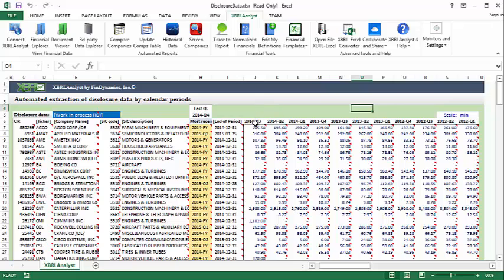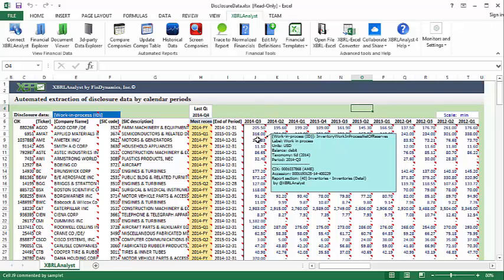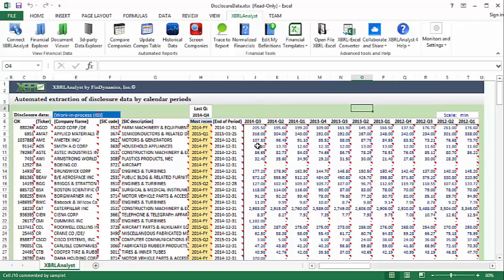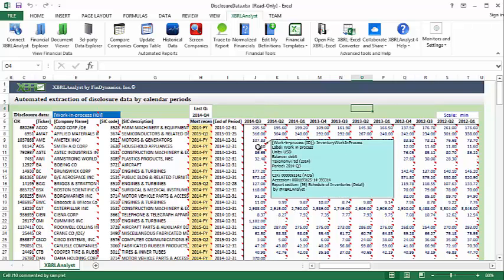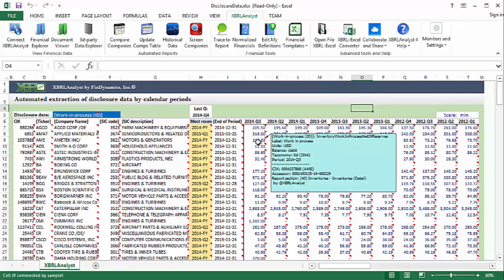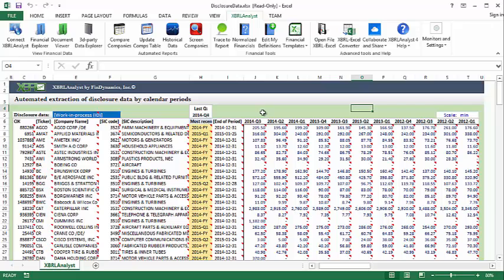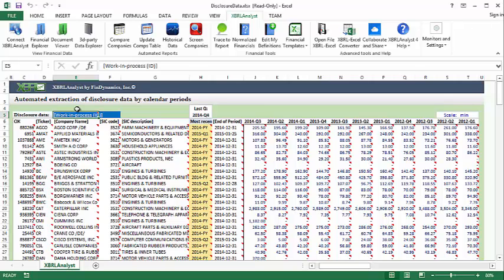One thing worth noting is that not all of these companies use the same XBRL tag for this value. Some use inventory work and process, while others use inventory work and process net of reserves. XBRL analyst will take care of these differences for us when we use this normalized concept here, work and process, and let us easily compare values across companies.